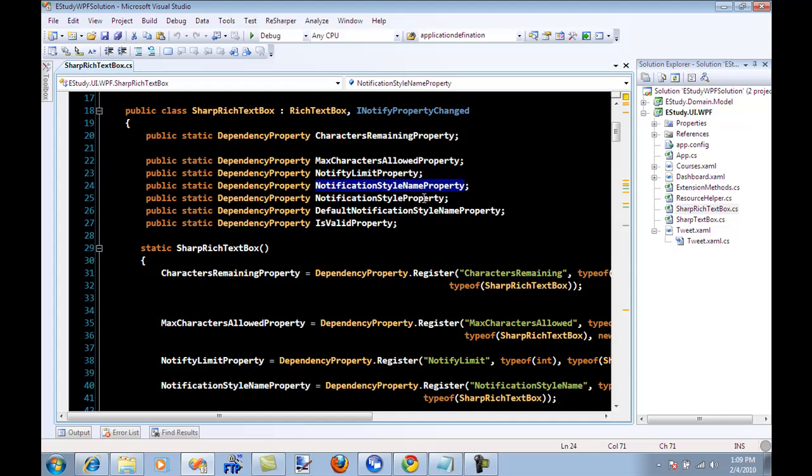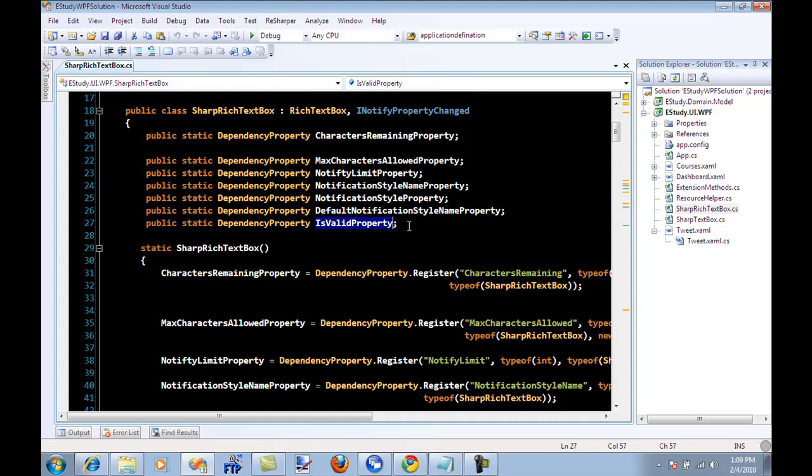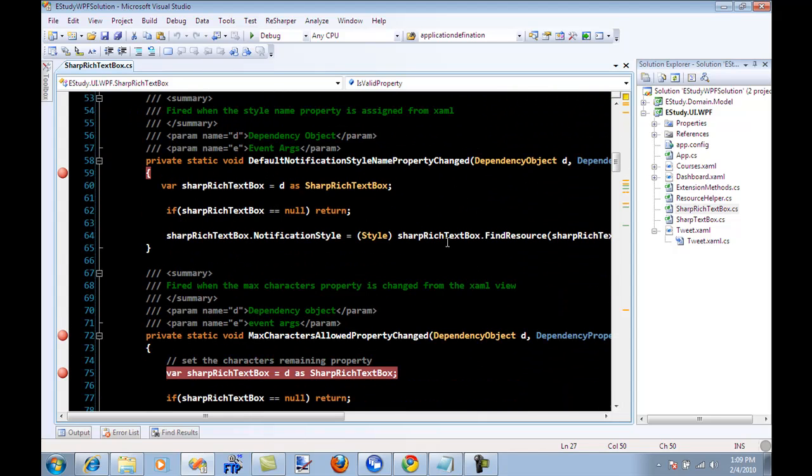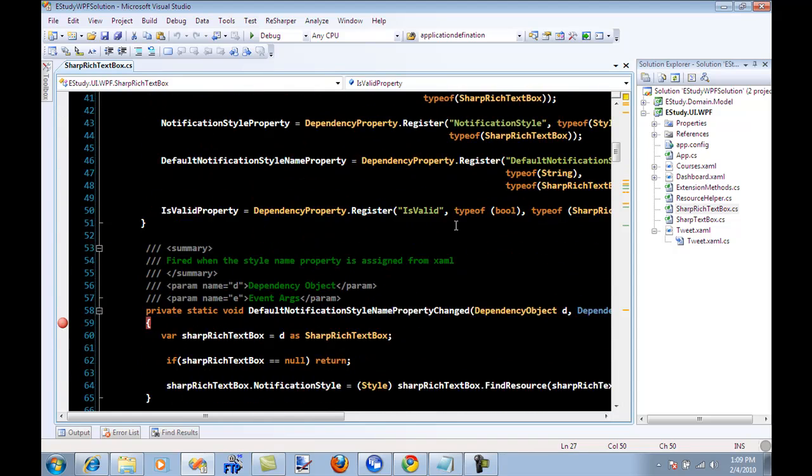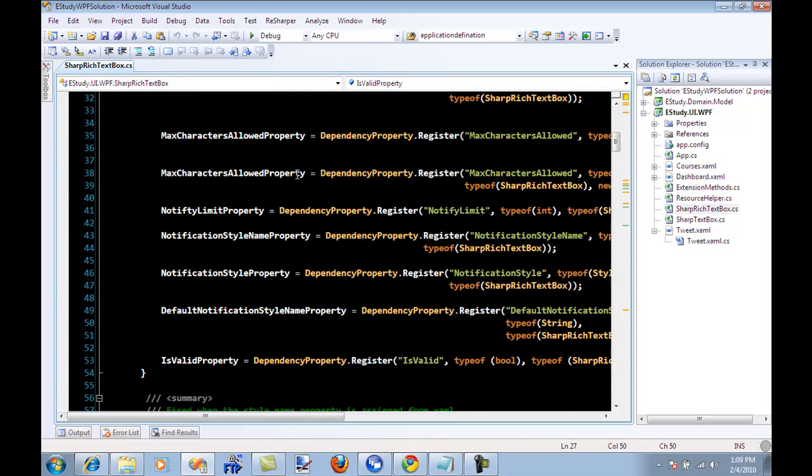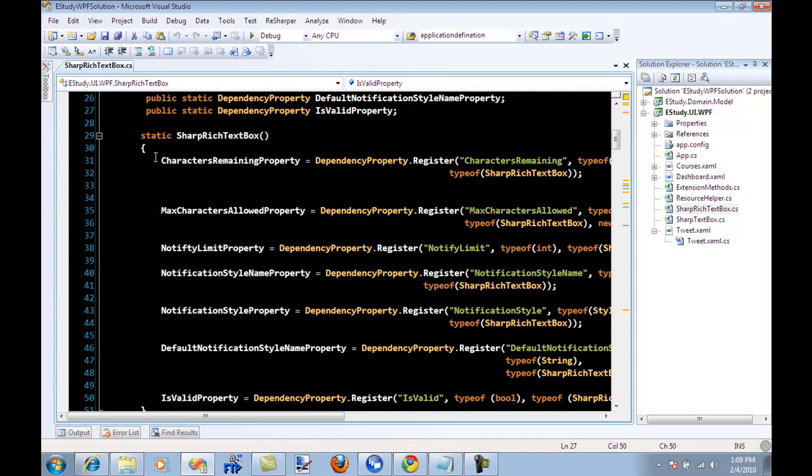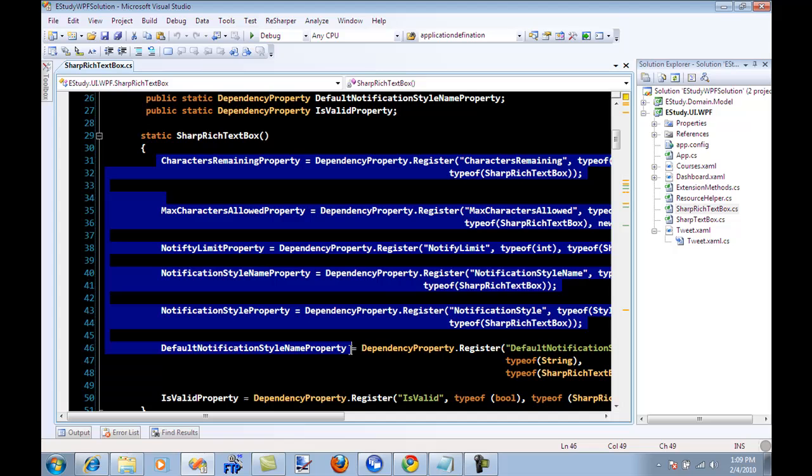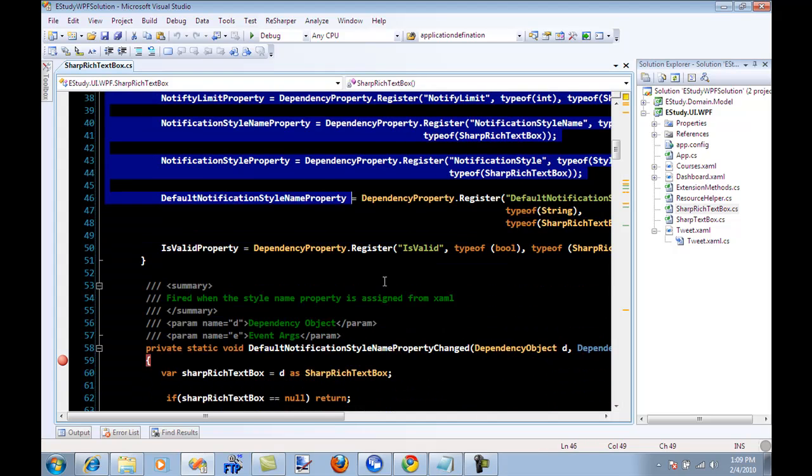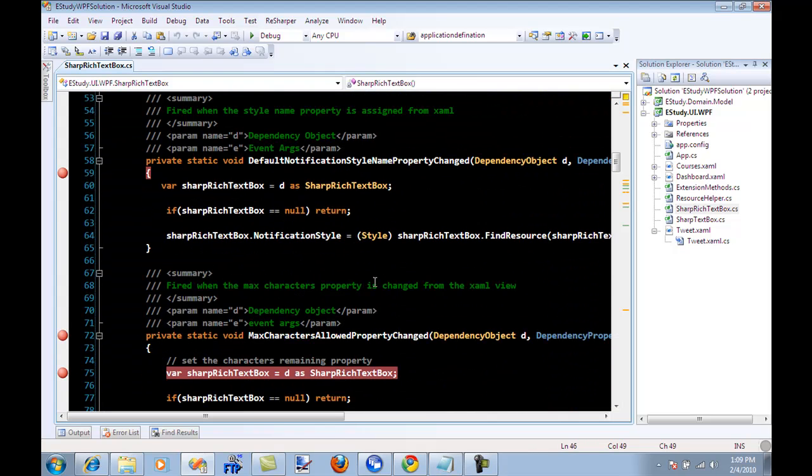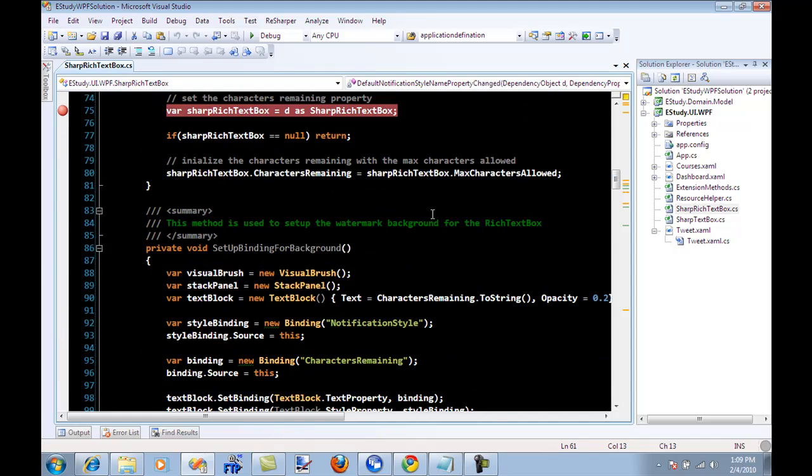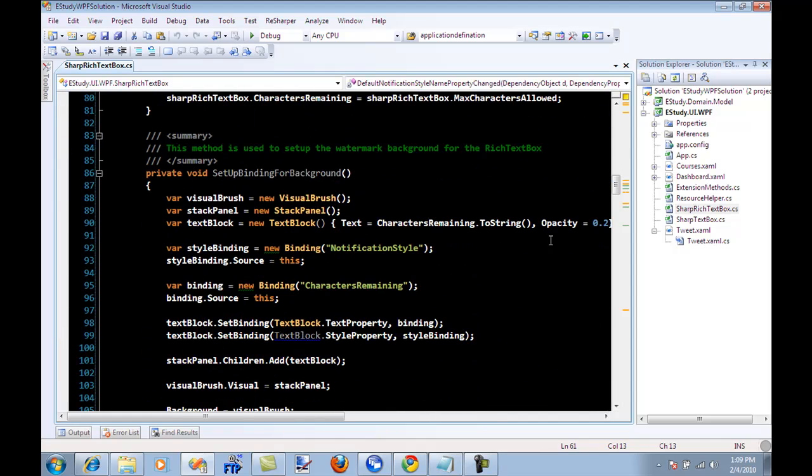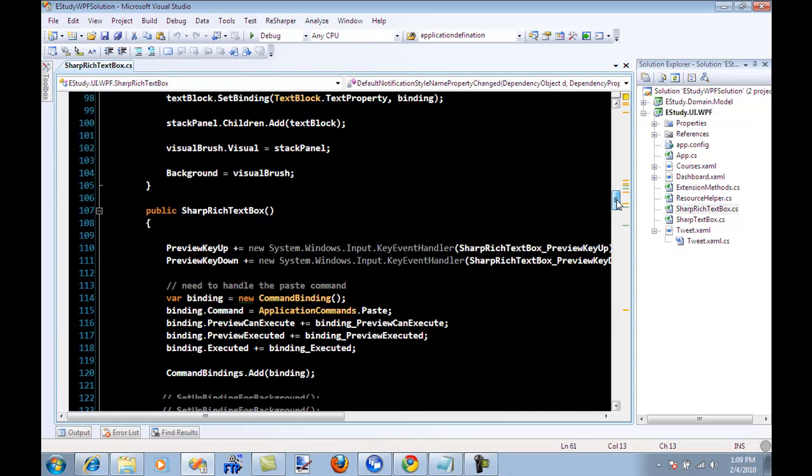You have a notification style name property, notification style property, default notification style property, is valid property. So we have different things going on and this is basically the part where you register all the static dependency properties then we have some sort of a property changed event that's going on.